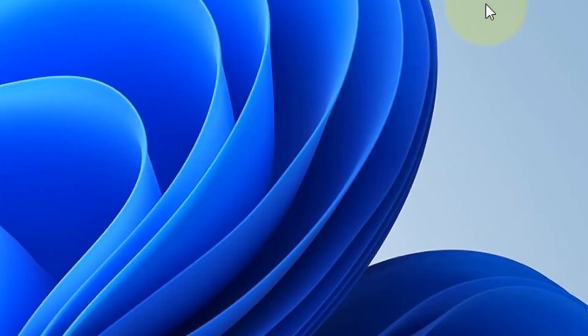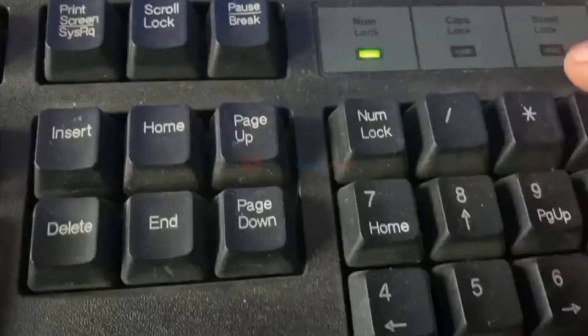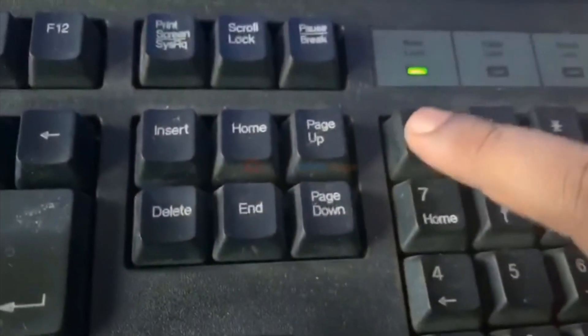Now in the second method, just turn off the Num Lock key if it is on, just turn it off.